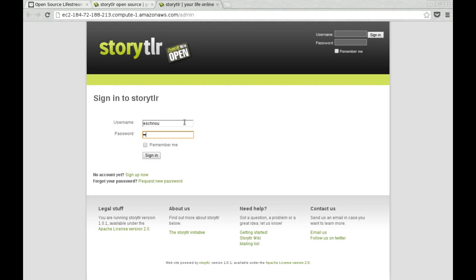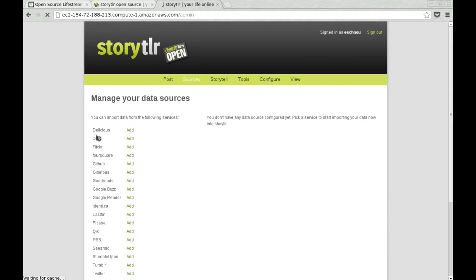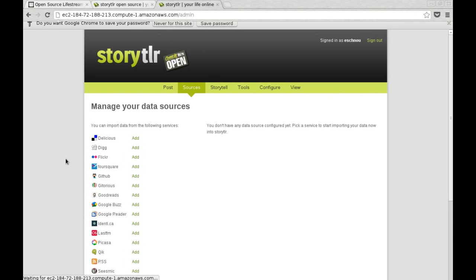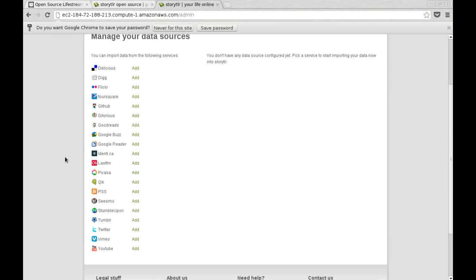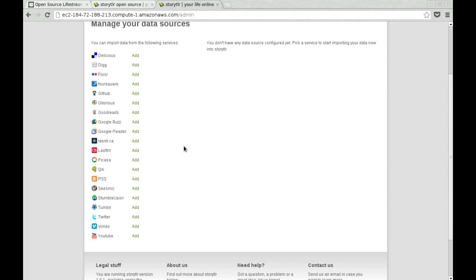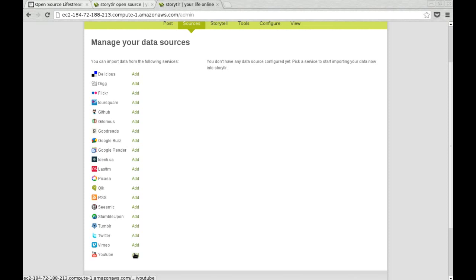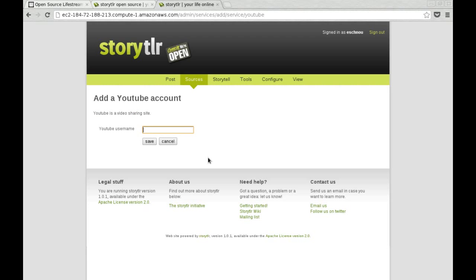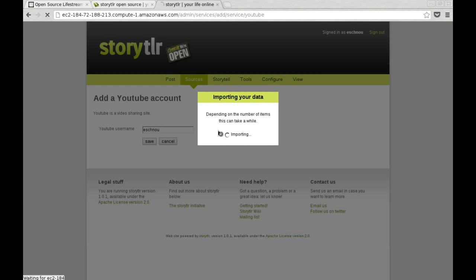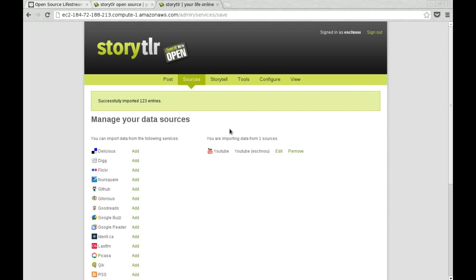I can log in with my new credentials. And it's really a complete, regular install of Storyteller, it's just done automatically for you. I can, for example, add my YouTube videos. It takes a while for them to be imported. Then I can see them in my live stream view.